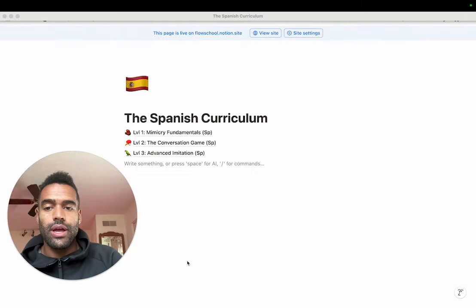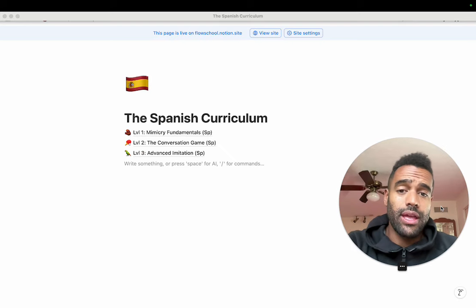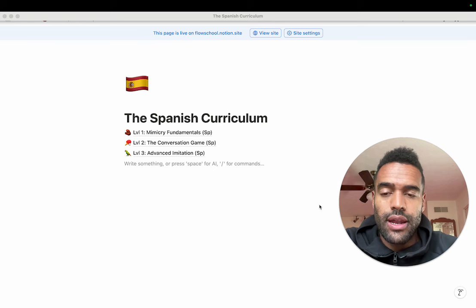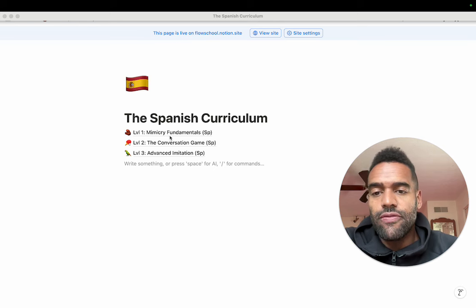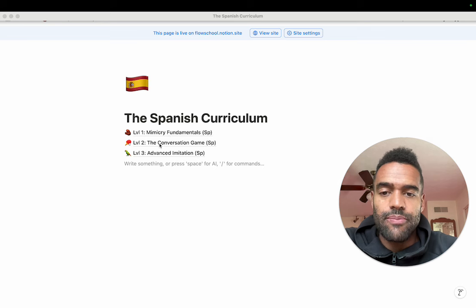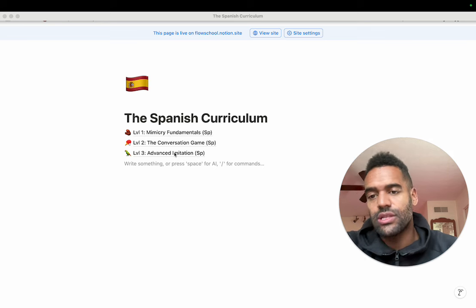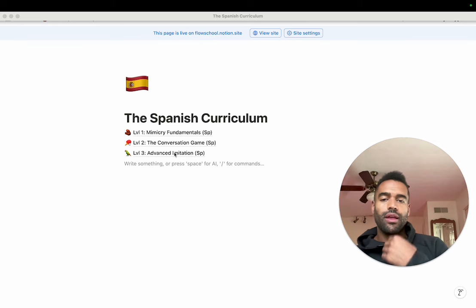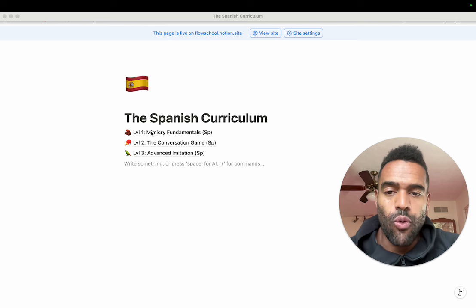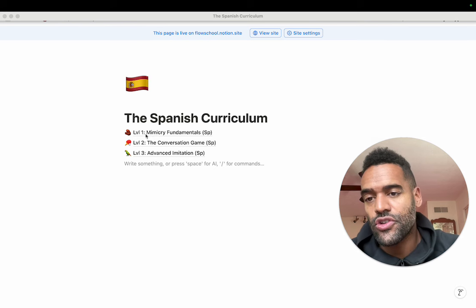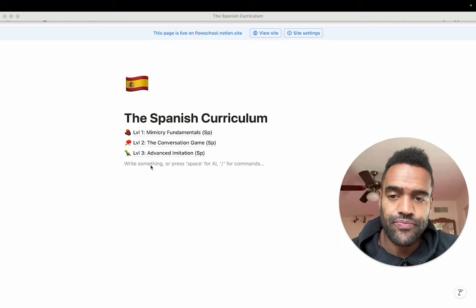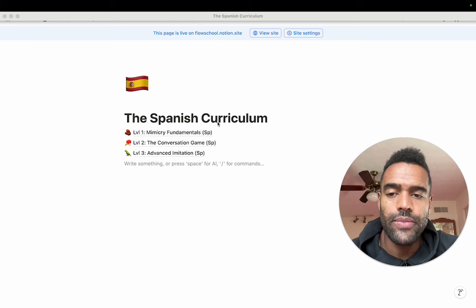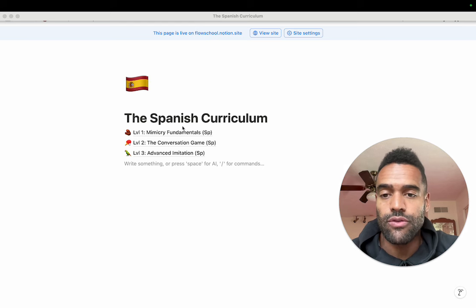So when you sign up, you will get our complete curriculum for your target language, which has three levels: mimicry fundamentals, the conversation game, and advanced imitation. This is the culmination of all these years of developing this program. I'm just going to go into level one in this video. In a future video, I'll go through level two and three.